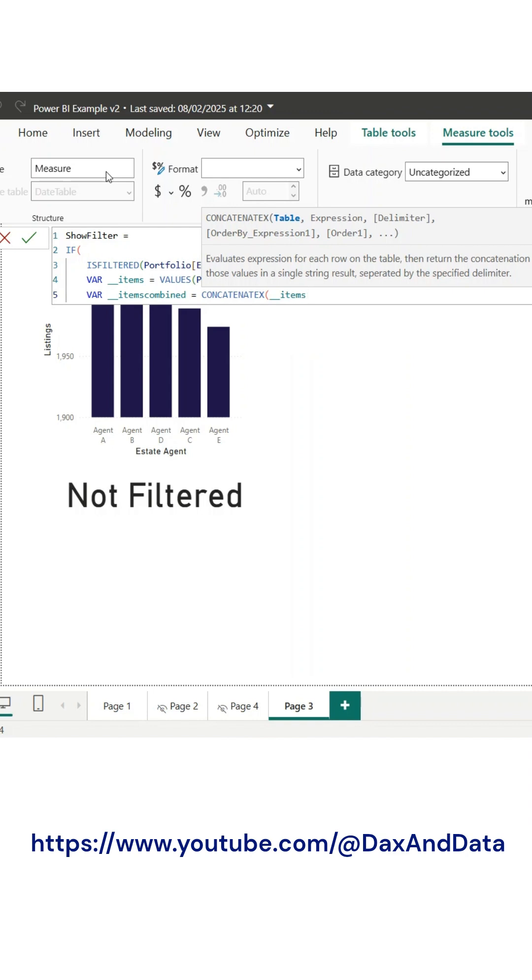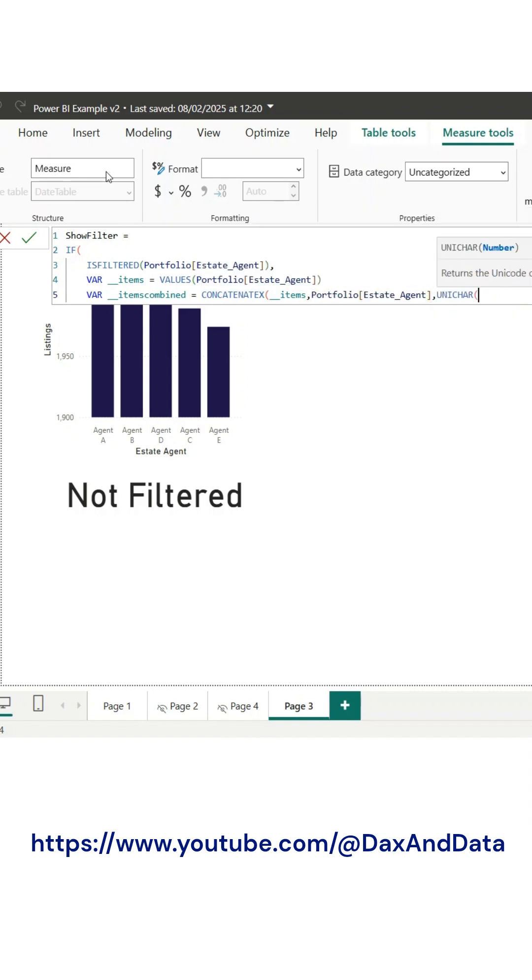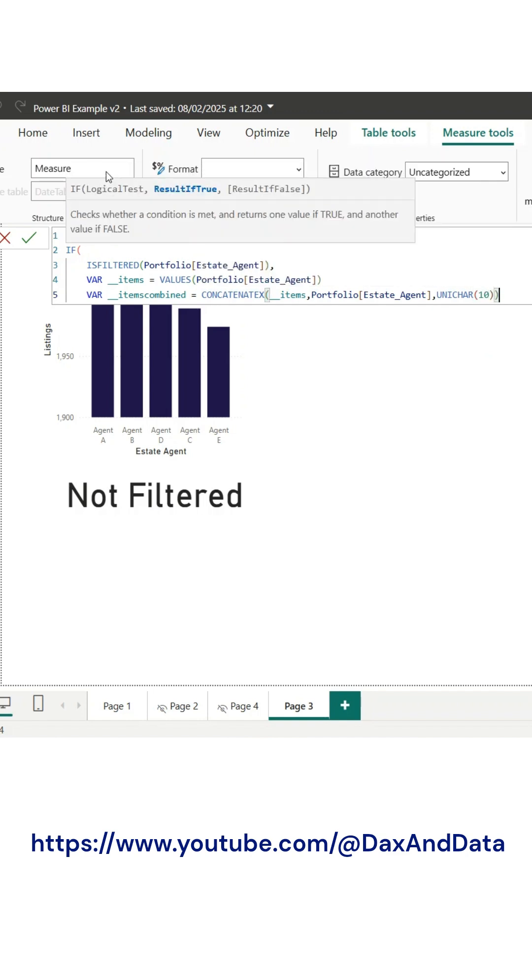we use the Values function to capture the unique items that are currently selected. These values are then combined into a single text string using concatenate text with Unichar 10, ensuring that each selected item appears on a new line for better readability.